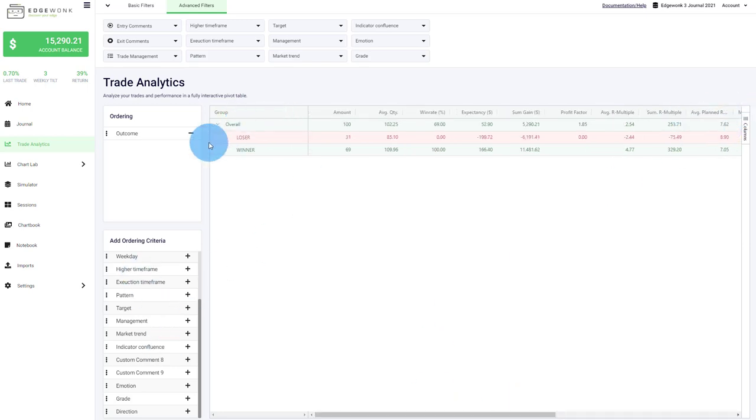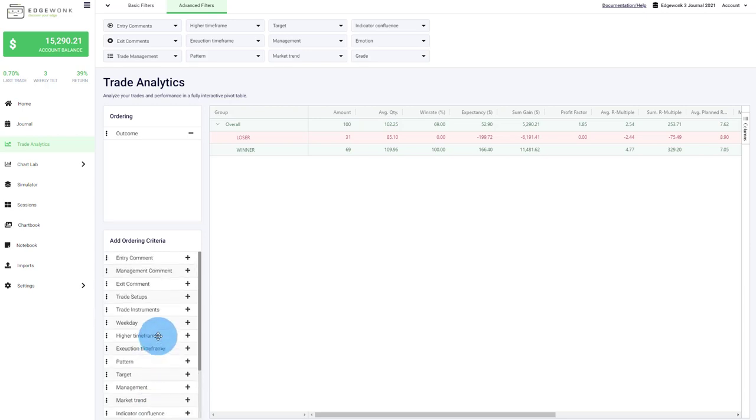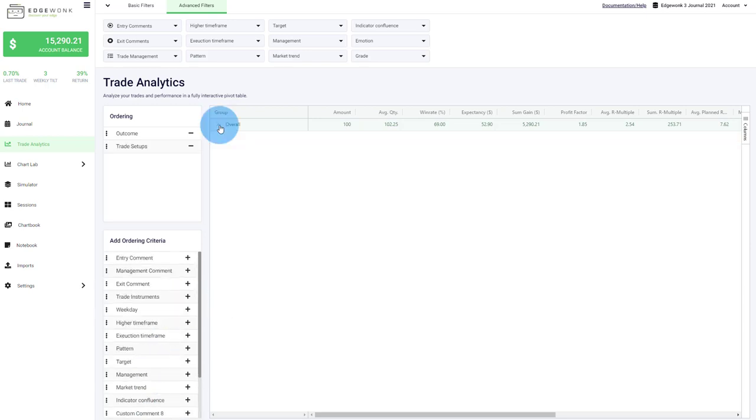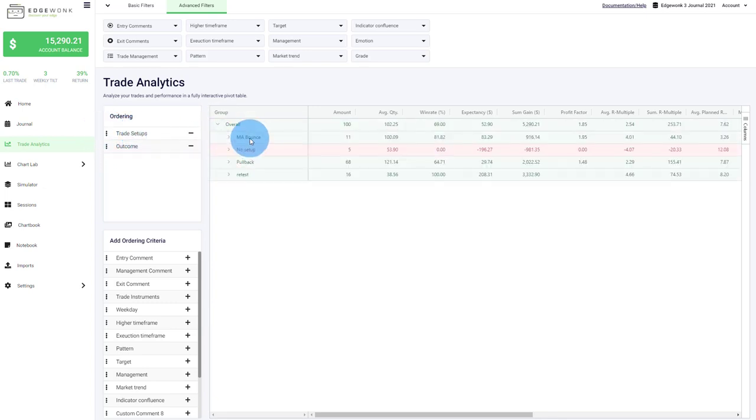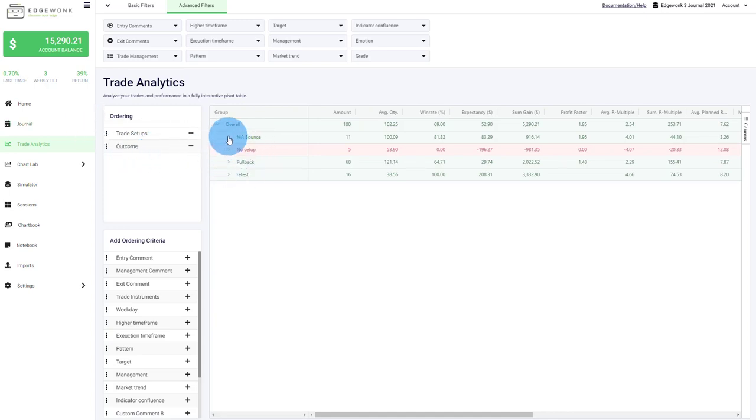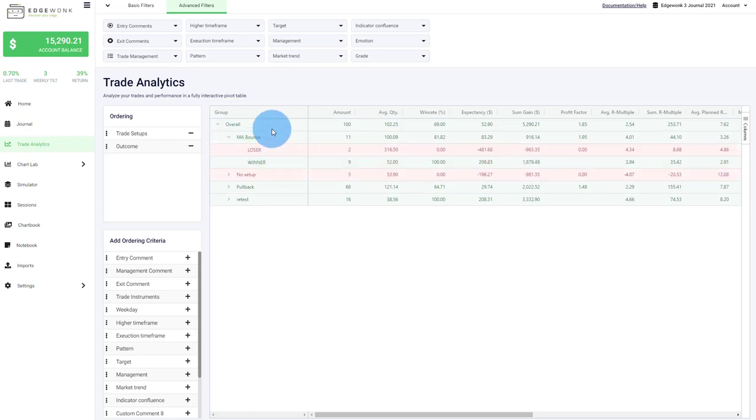We can even further break down your trading performance. So if we want to now enter our setups, you can see we can even move this around. So if we want to have the setups in our first layer, then we can see in the first layer we have now our different setups that we have entered and tagged the trades with. And then when we open it one step further, then you can see you can analyze your setups and broken down by winning and losing trades.